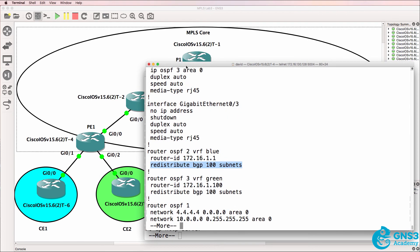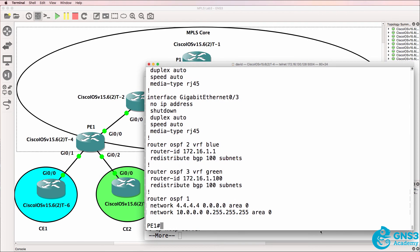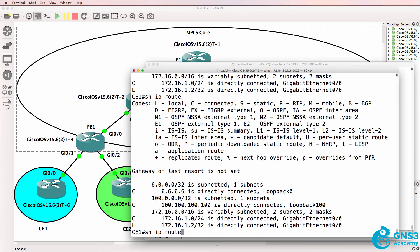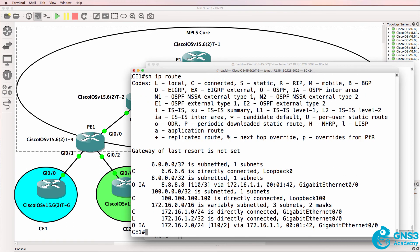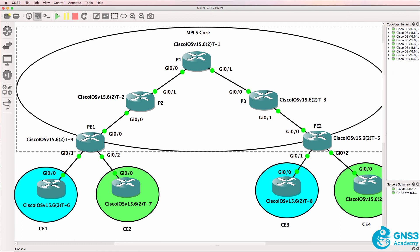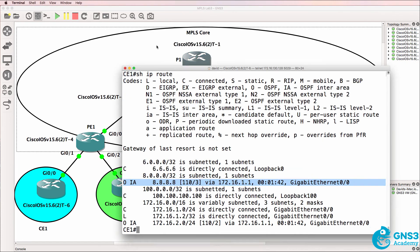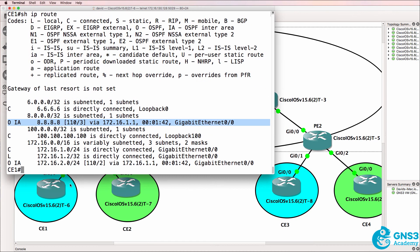So now on CE1, router 6, notice we receive inter-area routes. This is the loopback of CE3. So let's do some verification to make sure that BGP is working as expected. That's CE1, the router on the left in this topology.